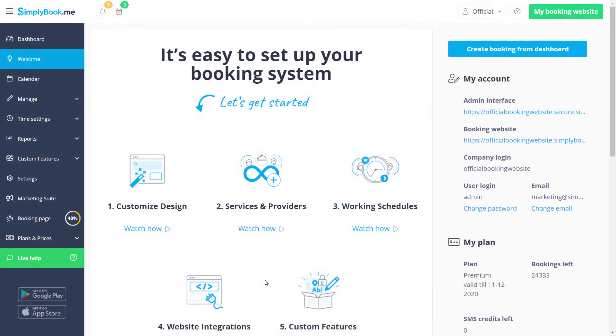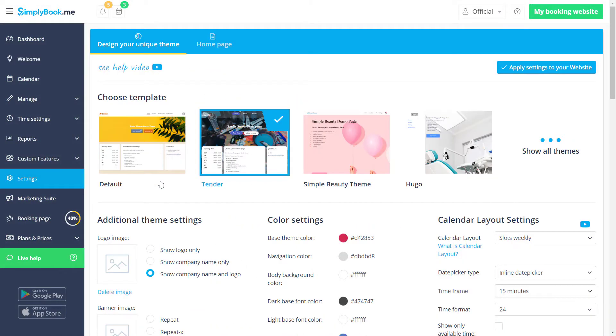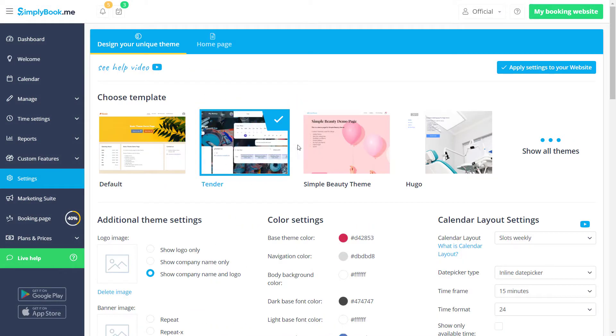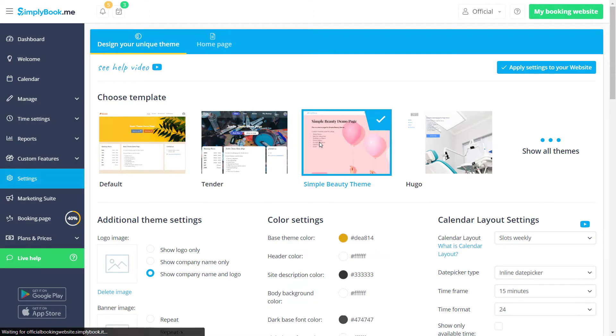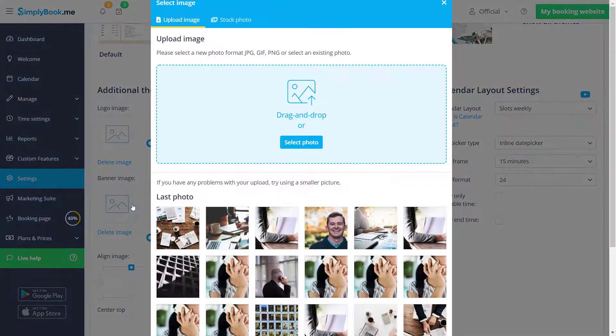Let's start by clicking the customize design button on the welcome page of your Simply Book Me account. Here we can choose the theme and upload a banner image.